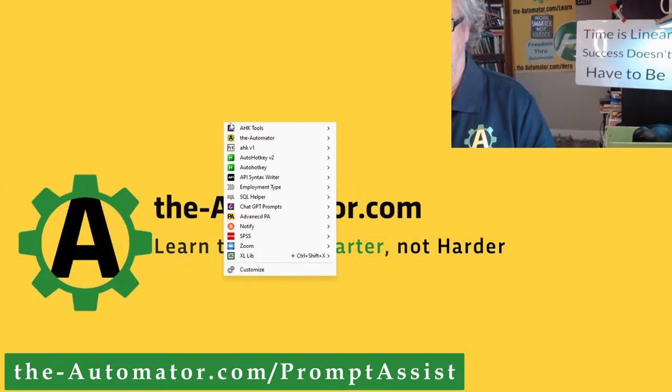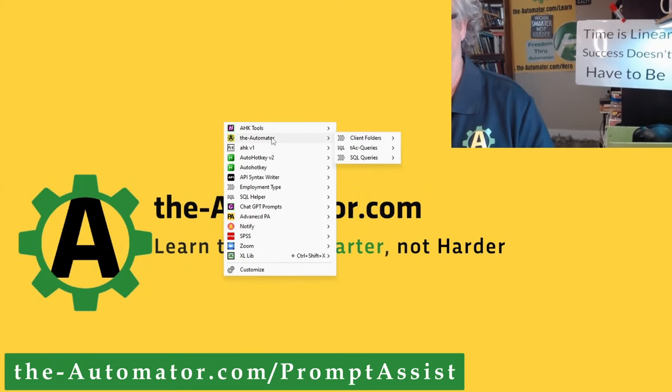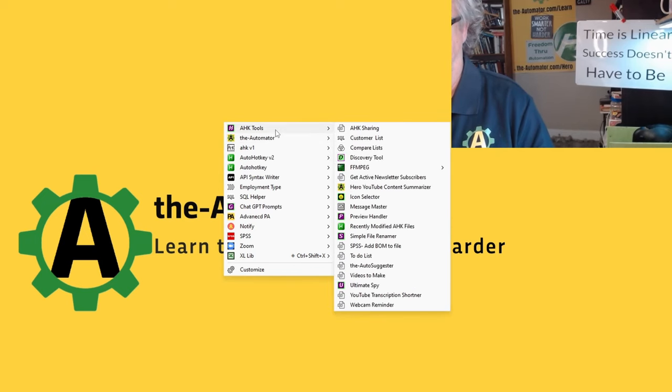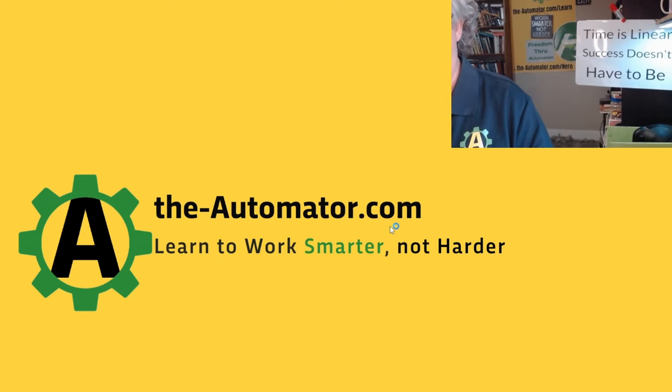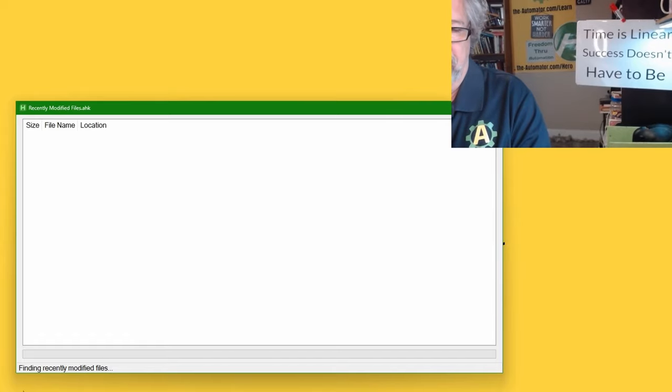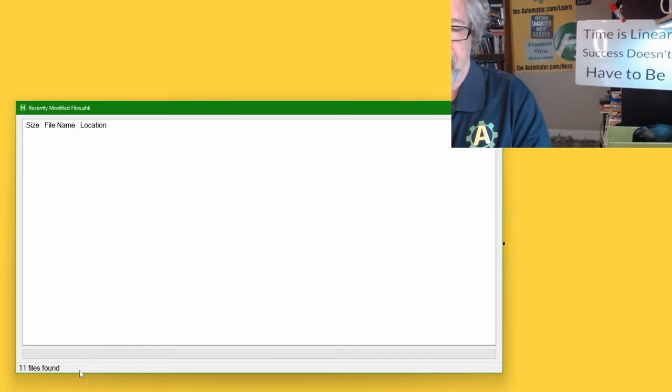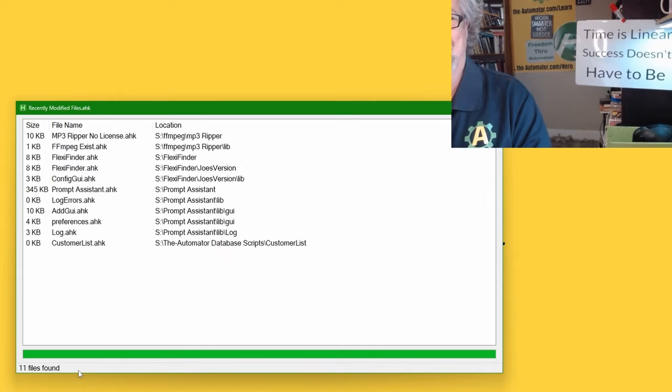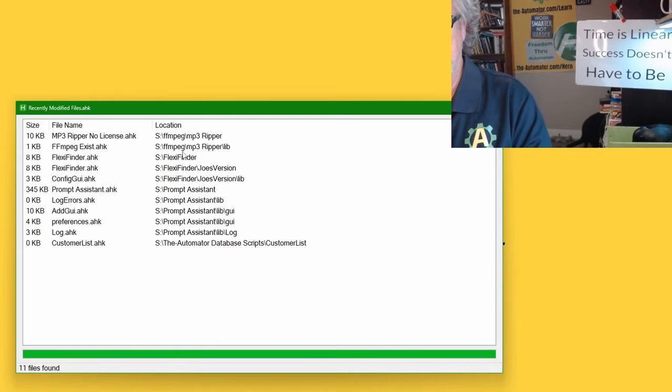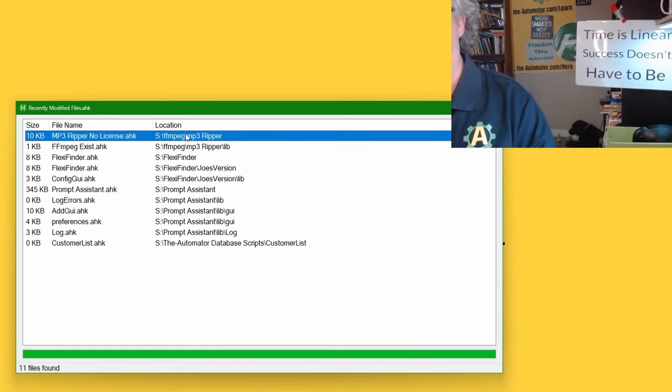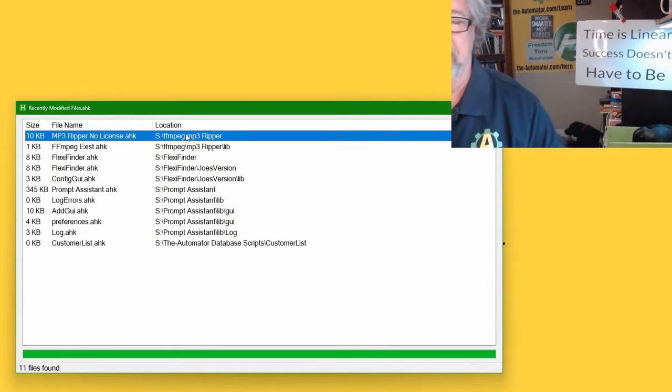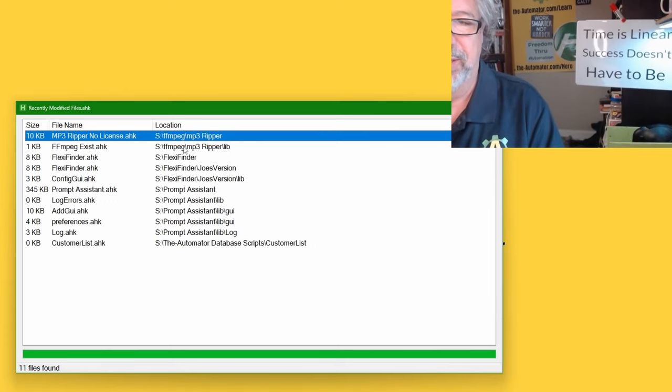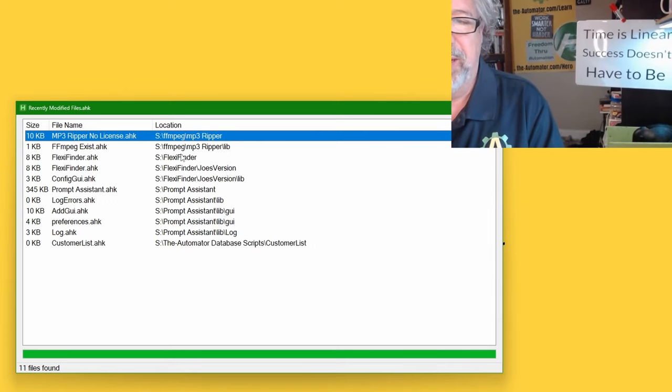Let's use Prompt Assistant. This is a tool we used to help launch. You can have hot strings or hot keys to launch tools. Here, recently modified files. I haven't run this. Let's check it right now. It's 11. Wow, that's like a record low. We did a lot of the stuff. I also was doing other things than working on Automator this week.